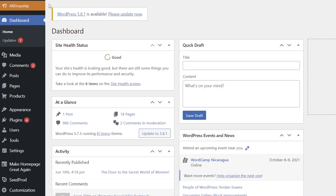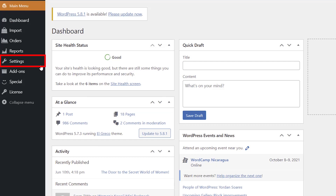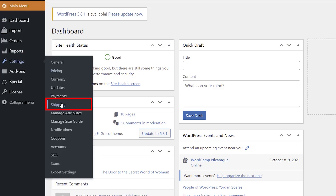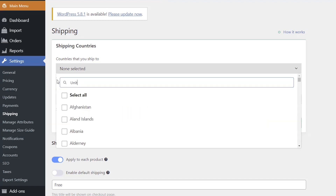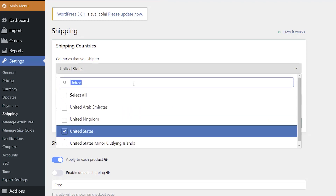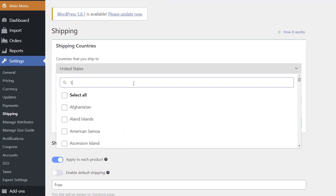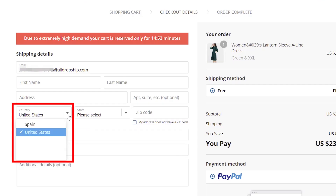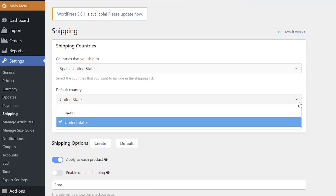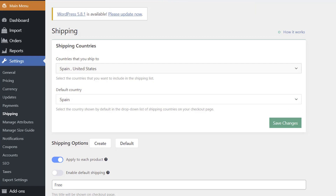To do it, go to AliDropship, Settings, and click on the Shipping button. In the Shipping Countries section, select the countries you want to ship to. These countries will be included in your shipping list. Then select the country shown by default in the drop-down list of shipping countries on your checkout page. Click Save Changes.